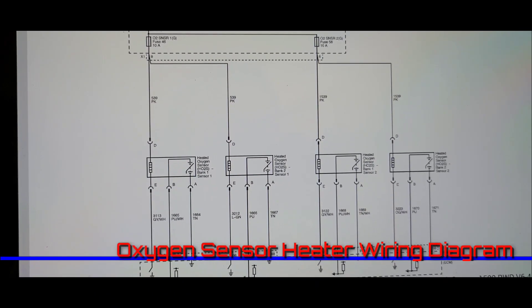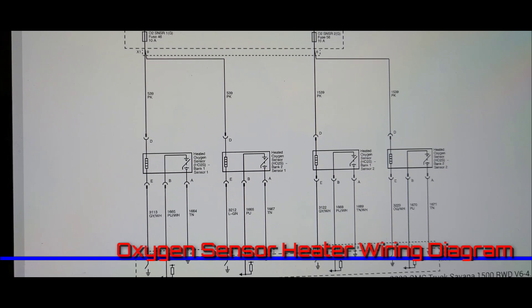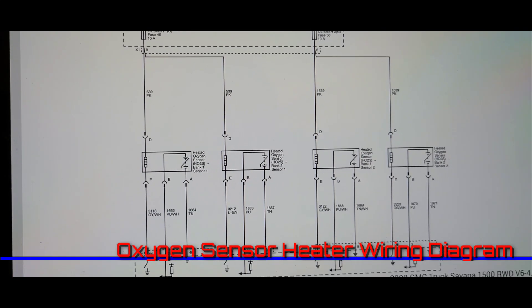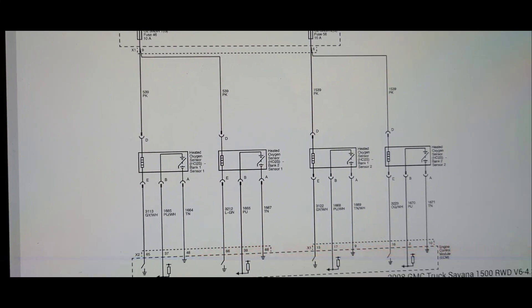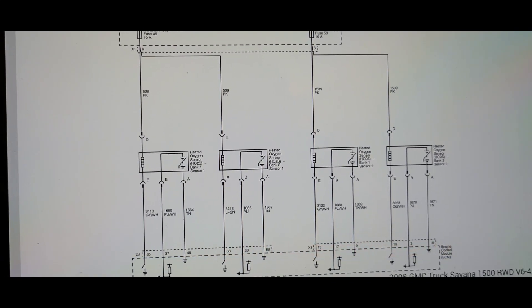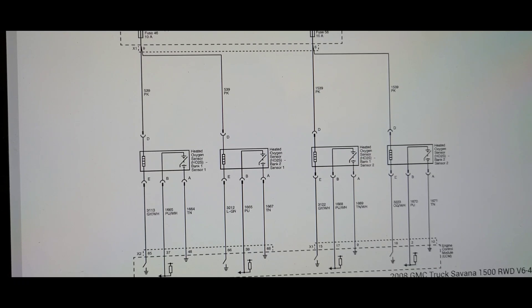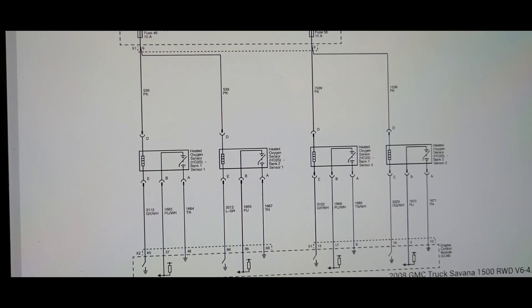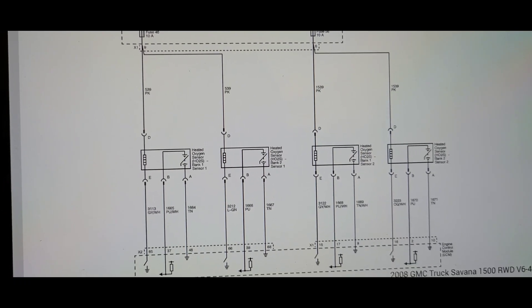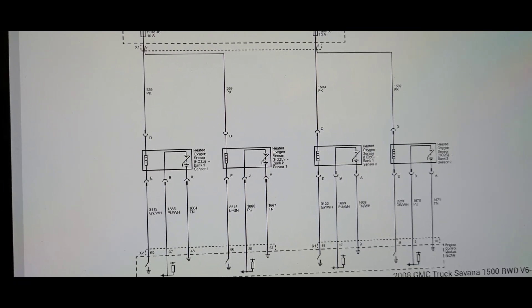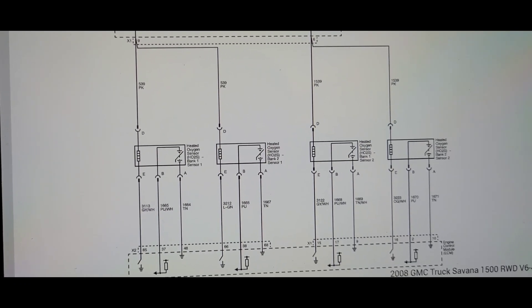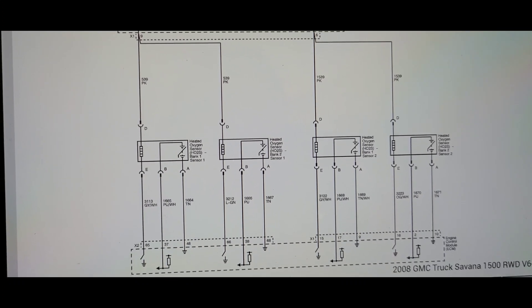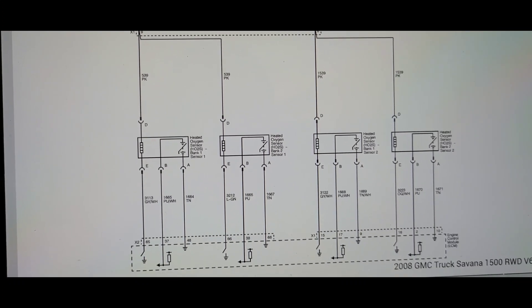Here we have the wiring diagram for the oxygen sensors. We have four trouble codes for all O2 sensors related to the heaters and it's not very common for all the heaters to go bad at the same time.